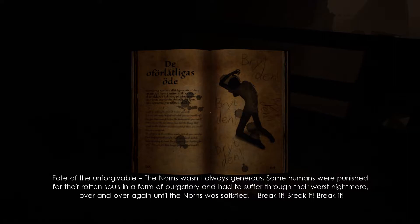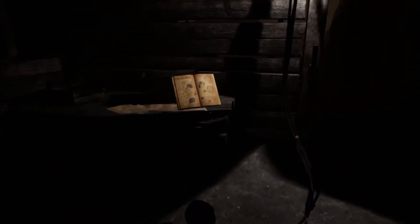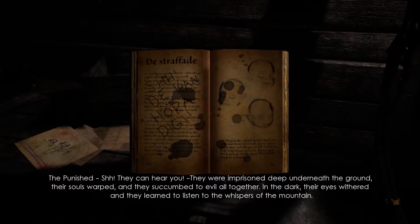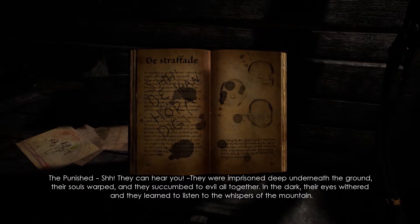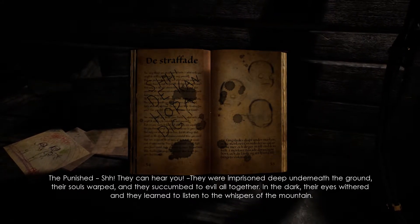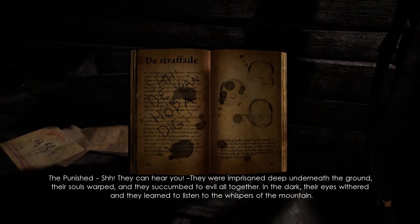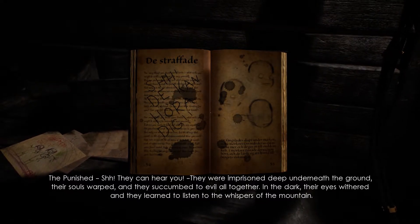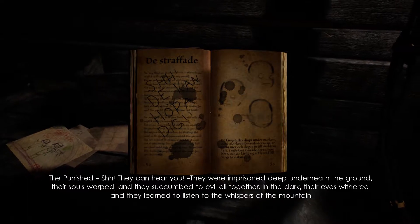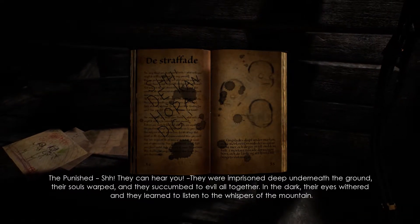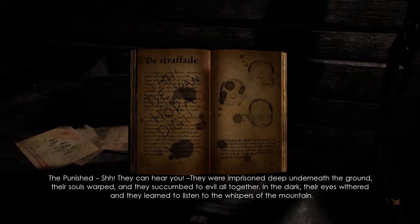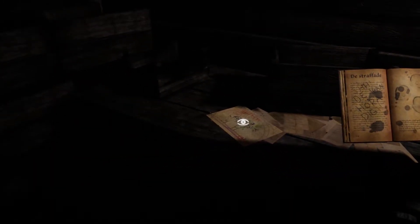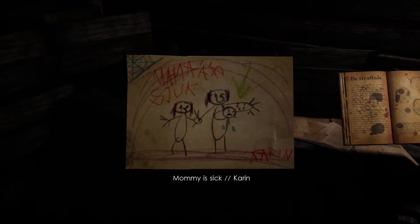Break it, break it, break it. Okay, so I guess the norms is the person who takes care of this purgatory and I think it might be the dude who is basically playing the violin. So I guess we keep doing the same mistakes and we're trapped in this purgatory. We've probably been through this like I said in the last one. The punished, they can't hear you. They were imprisoned deep underneath the ground. Their souls warped and they succumbed to evil altogether in the dark. Their eyes withered and they learned to listen to whispers of the mountain.